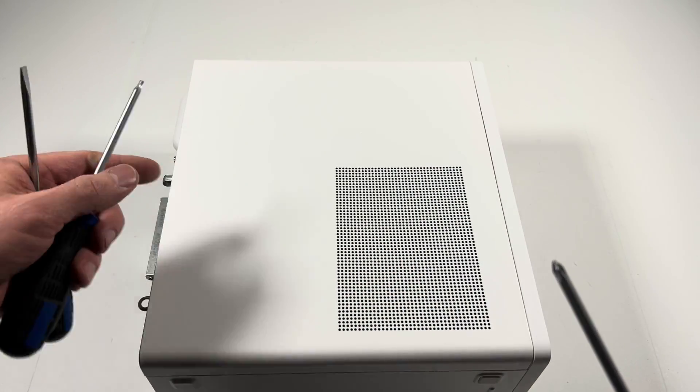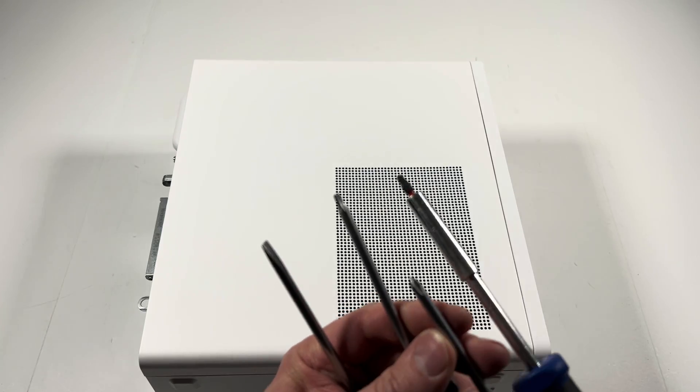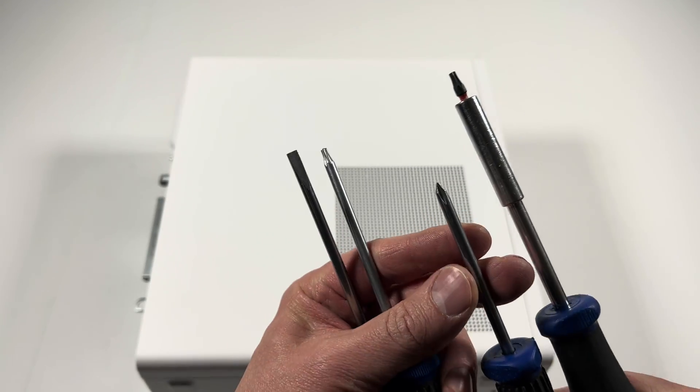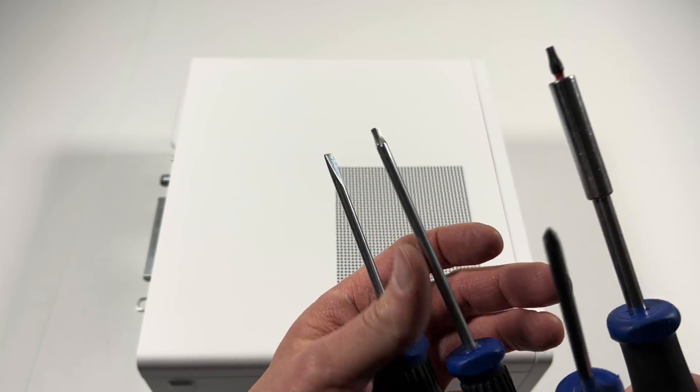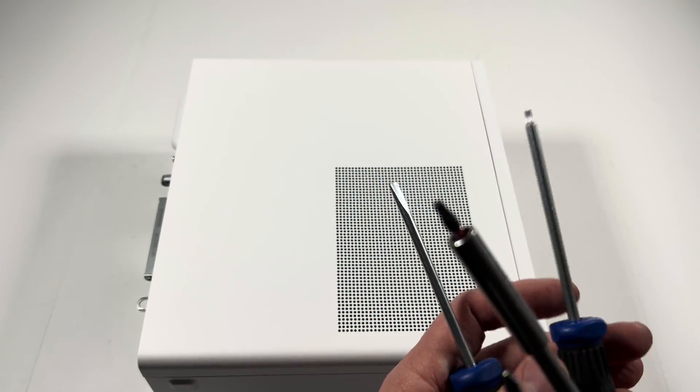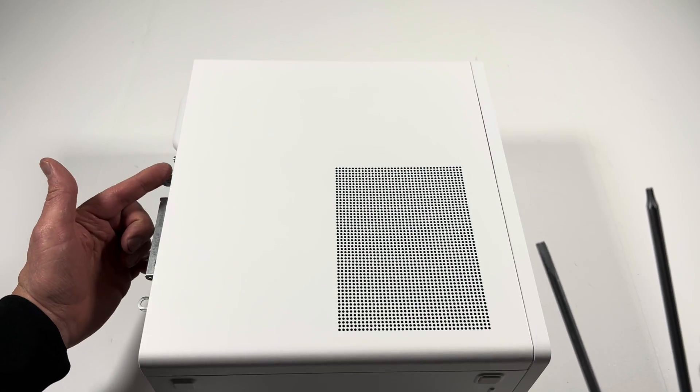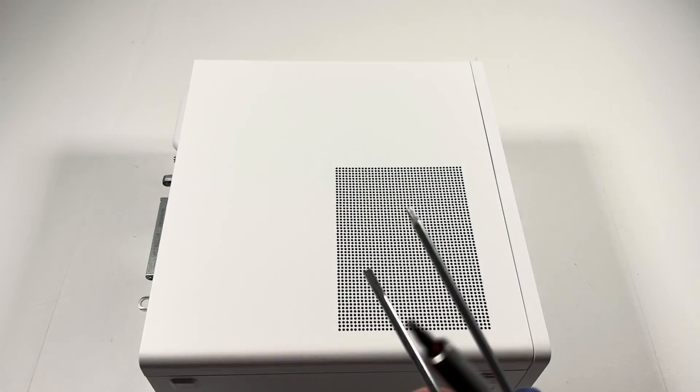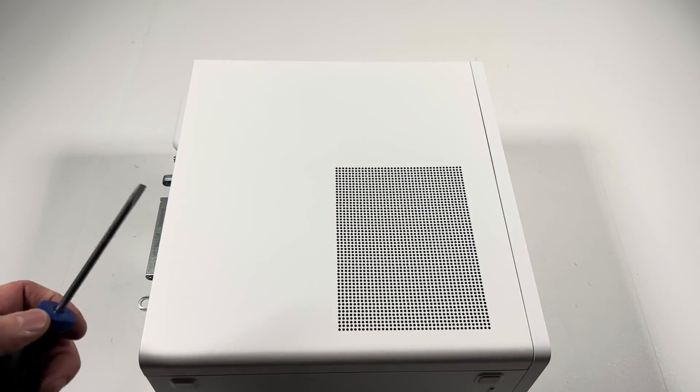And I need to use a small mini Phillips head. But if you don't have a Torx T15, then you can use the flathead to remove the screw.